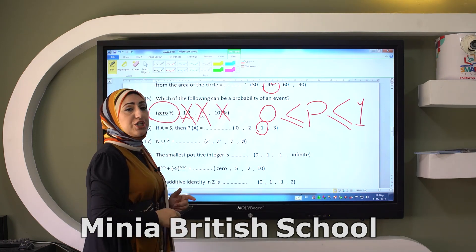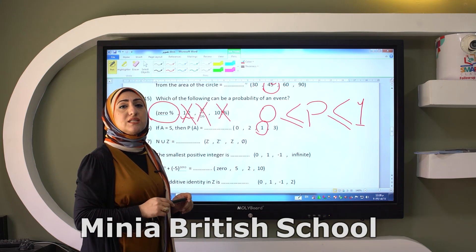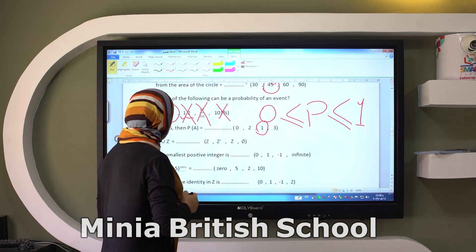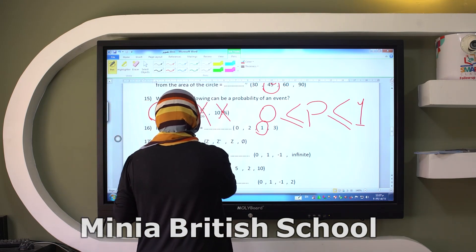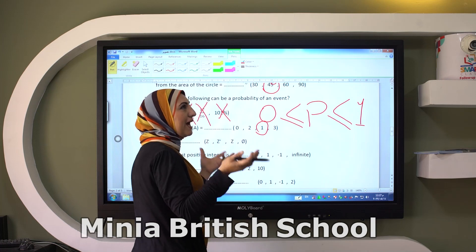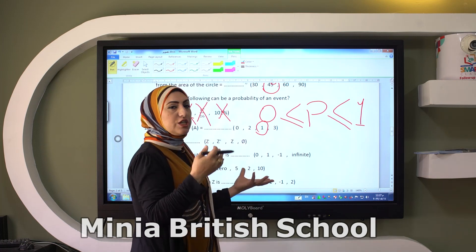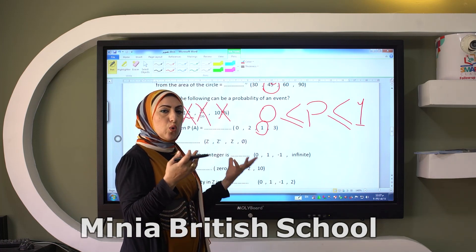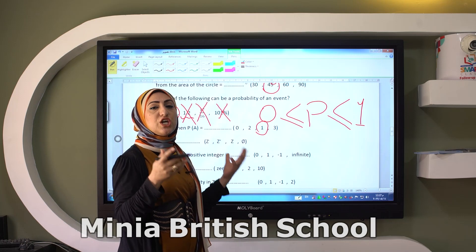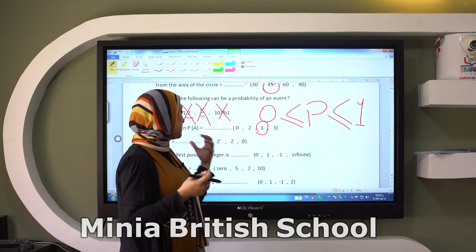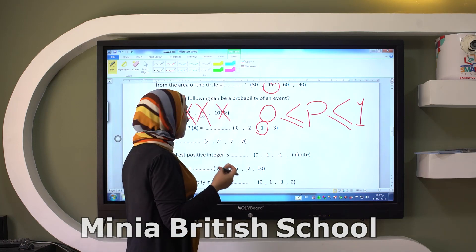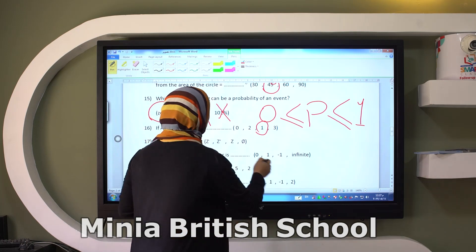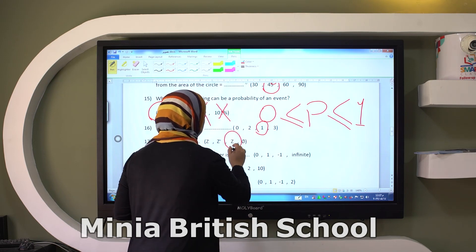N union negative Z. What is the set which includes N and negative Z? Of course it's Z.